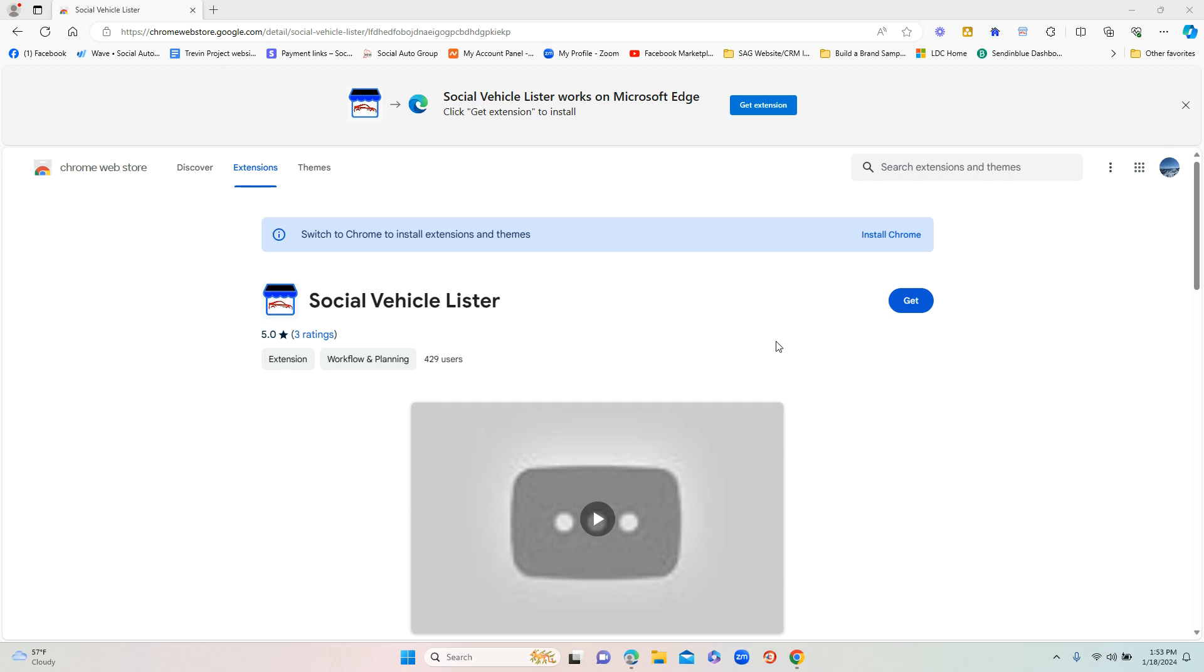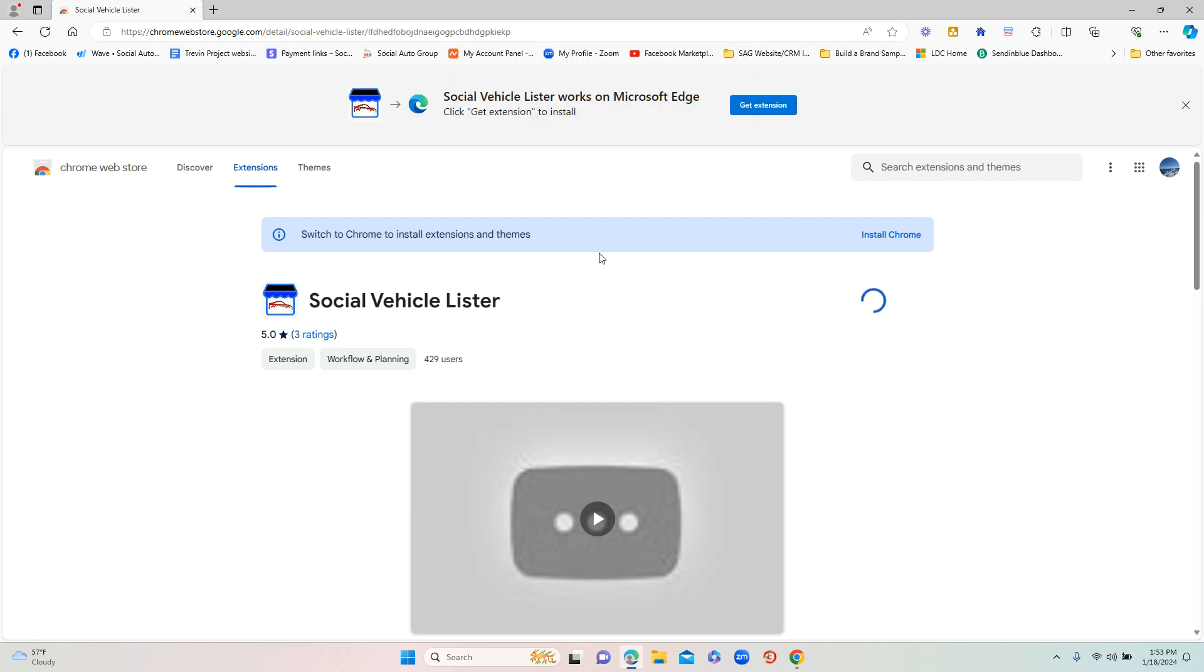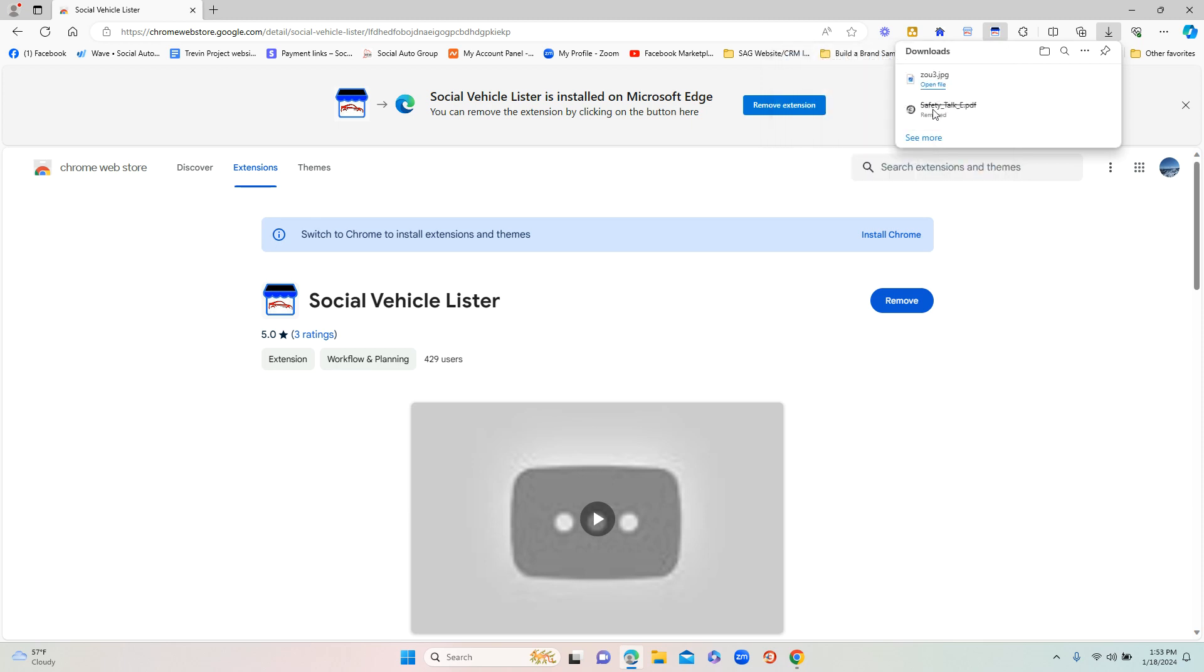Once you go here, you're just going to click either 'Get' or 'Add to Chrome'. You'll see a box pop up and you're going to want to click on 'Add Extension'. Once you add the extension, another box is going to pop up asking you to sync data. Typically you don't need to do that, just close the box.